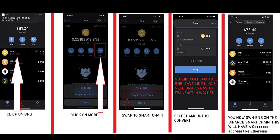Step one: click on BNB with the orange background. Step two: click on the three dots, which is More. Step three: hit Swap to Smart Chain. Step four: select the amount of BNB you want to convert. Important note — don't swap all your BNB. Save some BNB for gas to transact in your wallet. If you had 10 BNB, leave about 0.25. Give it a moment and your BNB is converted into Binance Smart Chain with the black background.